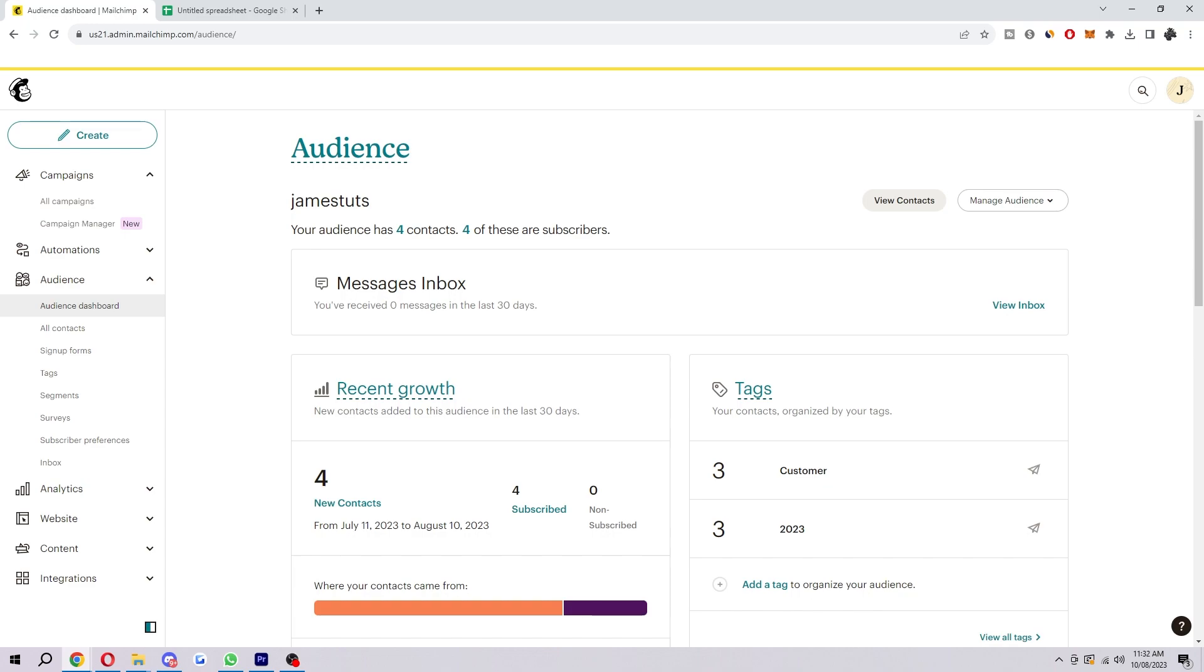So overall audiences are a powerful tool that can help you grow your business and improve your email marketing campaigns. If you are using Mailchimp I highly recommend creating audiences and using them to their full potential. So I hope you found this video helpful. If you did please comment down below to say that this video helped you out and like and subscribe for more content like this. Thank you for watching.